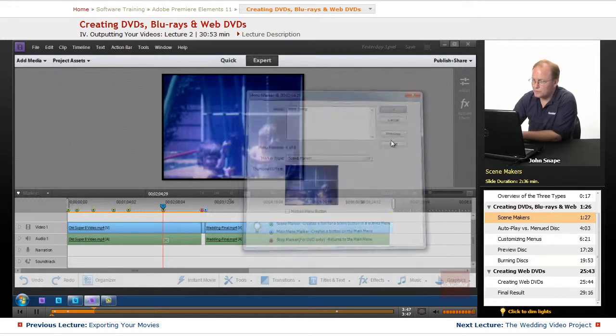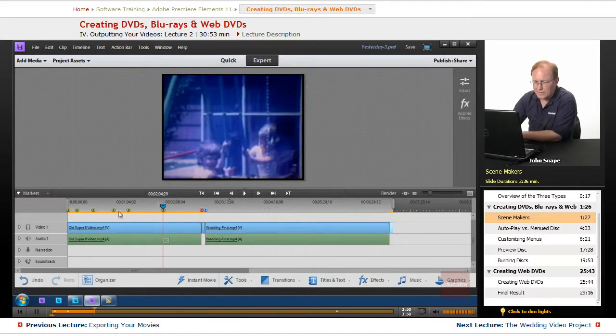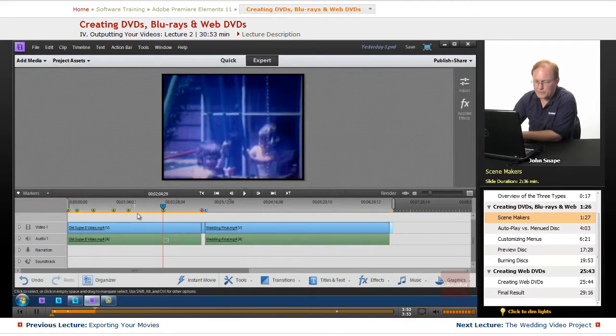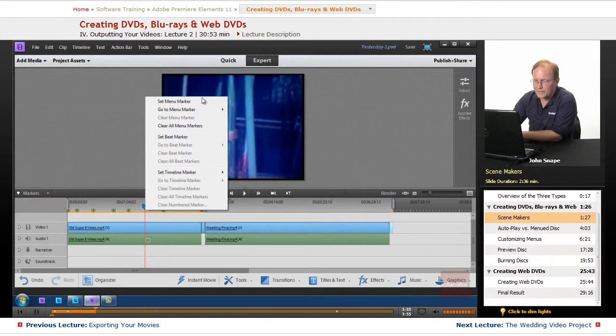So we're just going to click OK. And as you can see, it's pretty easy to put these markers in here. You just come to a spot, you right-click, and you set menu marker.